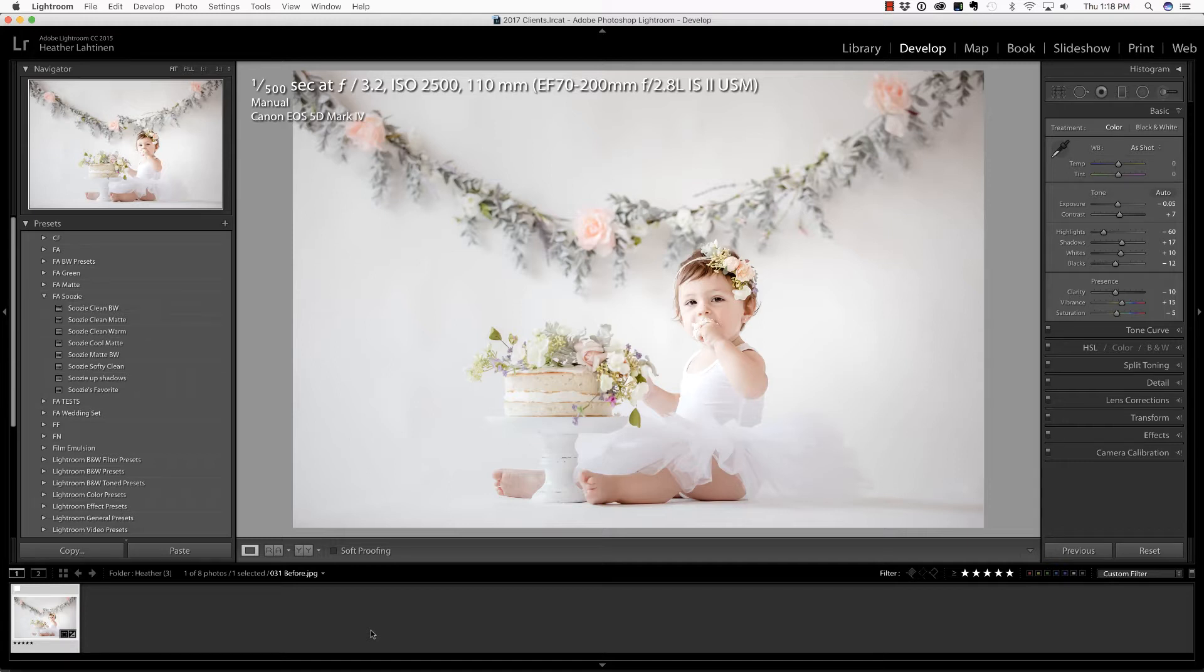In this video, we are going to take a look at cropping in Lightroom and Photoshop, but first, make sure you check out all of the free resources available on our website.